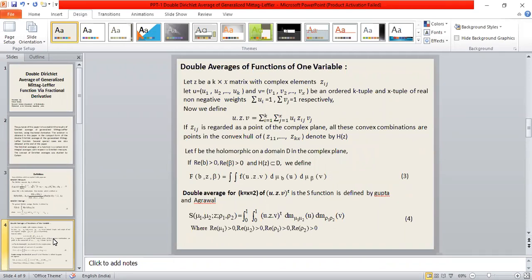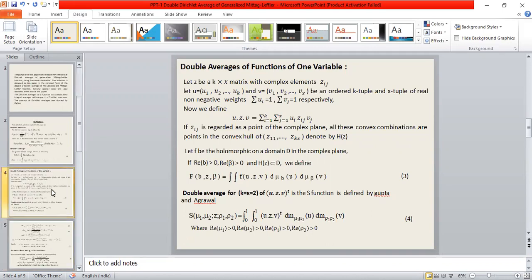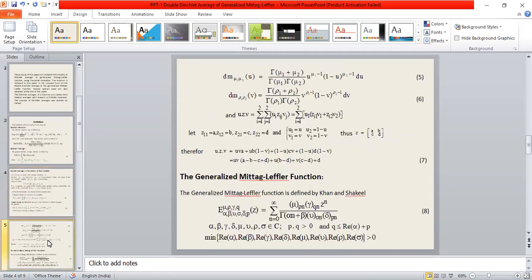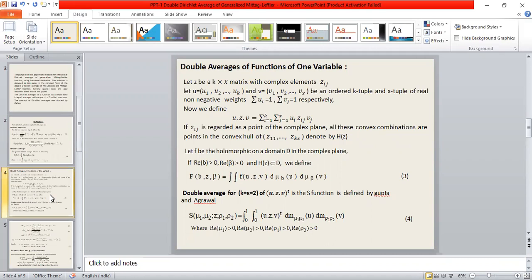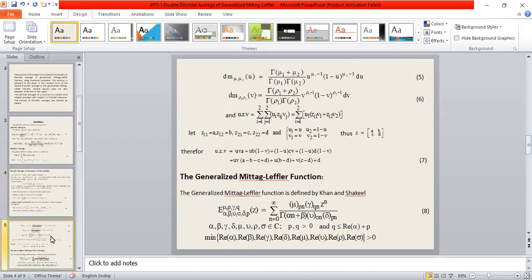Where the real parts of mu-1, mu-2, rho-1, rho-2 are all greater than zero. Here d-mu-1-mu-2 is defined by equation 5, d-rho-1-rho-2 is defined by equation number 6, and the relation u-dot-z-dot-v is defined by equation number 7.